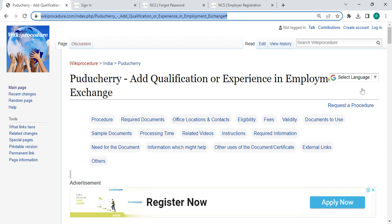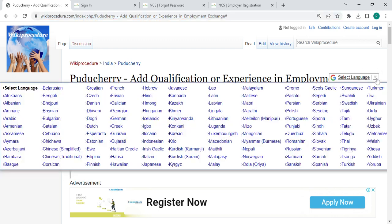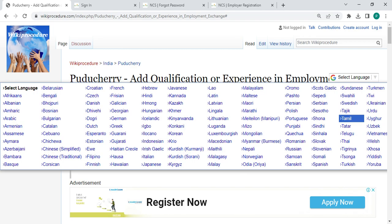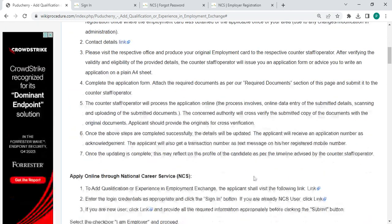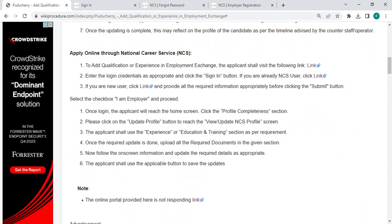Once you reach this page, you can see a select language option which is on the top right corner. You can click on it and select whichever language that you are comfortable with. There is also Tamil over here. You can click on Tamil to view this procedure in Tamil.